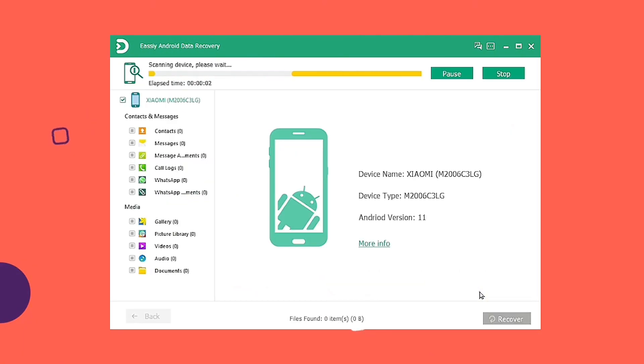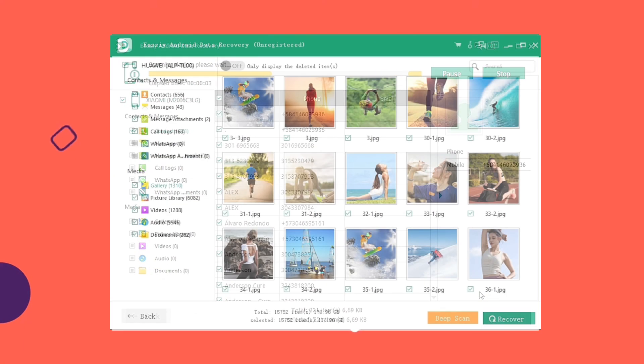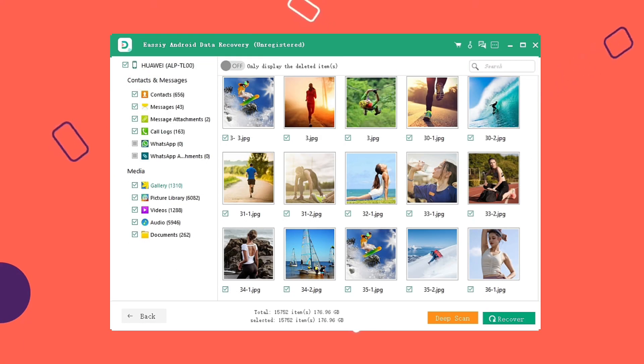You will get a preview of those deleted videos. When the quick scan finishes, you can click deep scan to find more if you don't find what you're looking for.